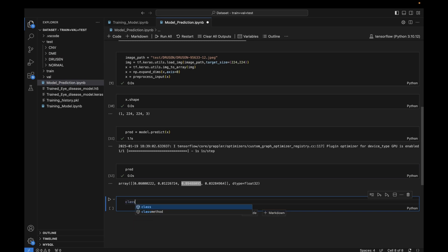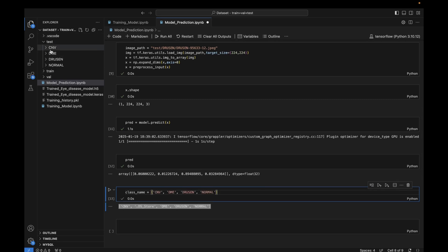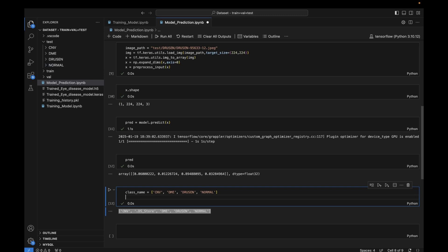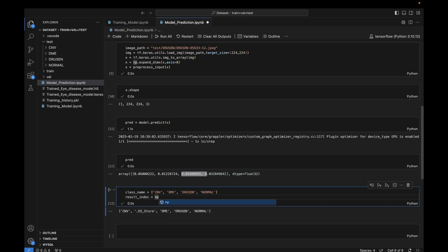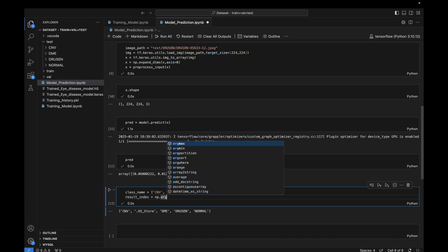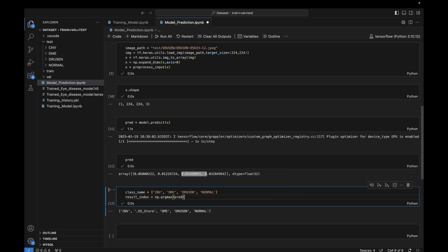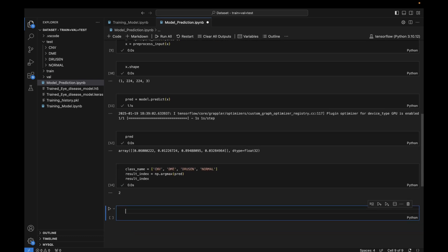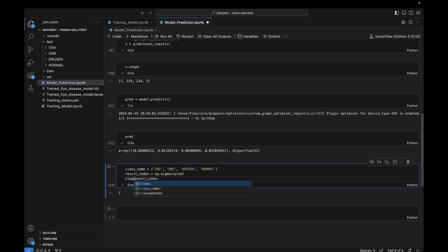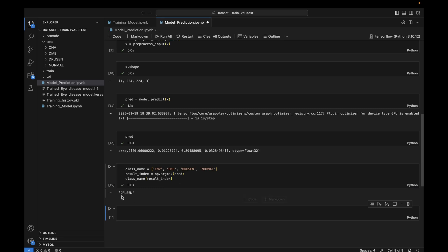To get the exact predicted class name, first we define our class names list in the same order: CNV, DME, Drusen, and Normal. Then we define result_index using np.argmax on the prediction array to retrieve the index of the maximum probability value. We get index 2, which corresponds to Drusen.